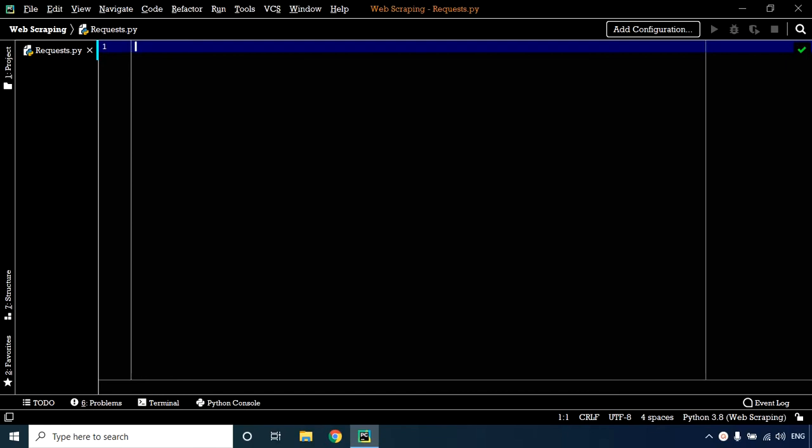Welcome back! Let's learn about the requests library. The Python requests module has several built-in methods to make HTTP requests to a specified URL using GET, POST, PUT, PATCH, or HEAD requests.